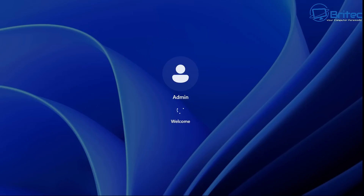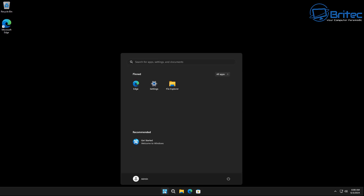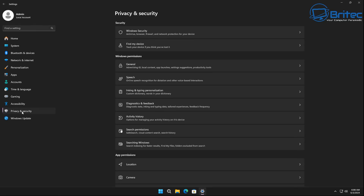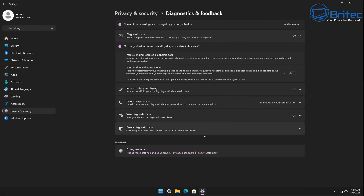I'm going to speed this process up until we get to the login page. As you can see, it's bypassed all of the Microsoft account requirement and put us straight into a local account. The install is pretty clean — no applications installed. We've also got our settings here, PC101, our privacy and security settings. We are on a local account called admin, configured that way, and all of the settings inside here are already done for us.